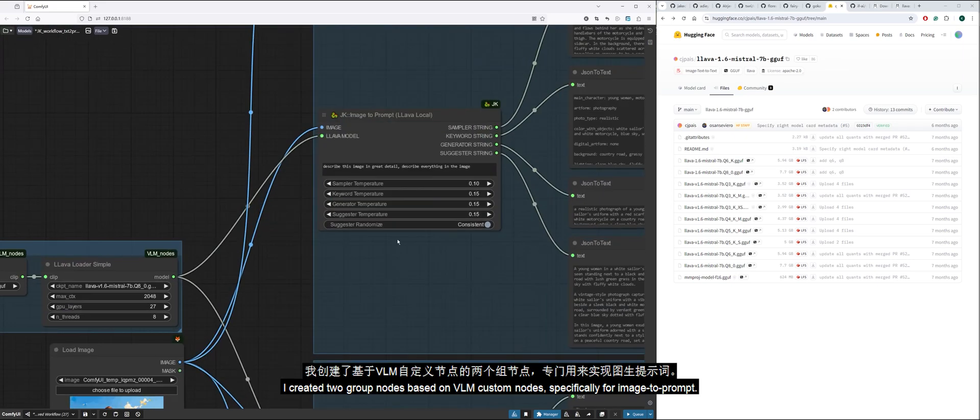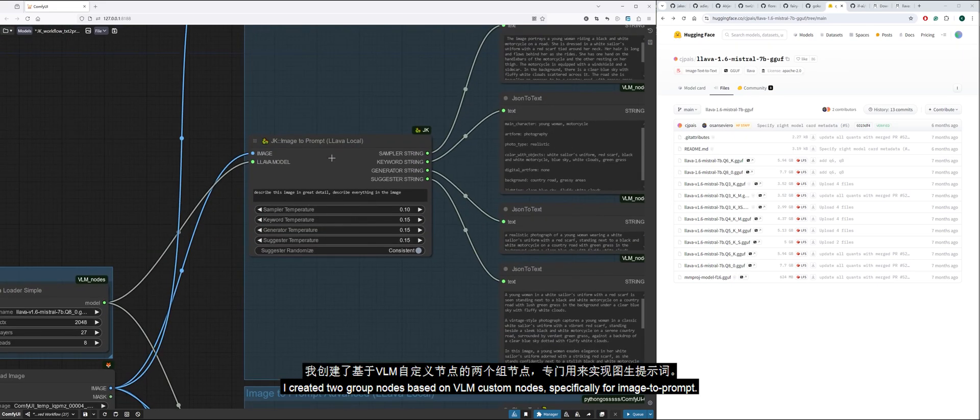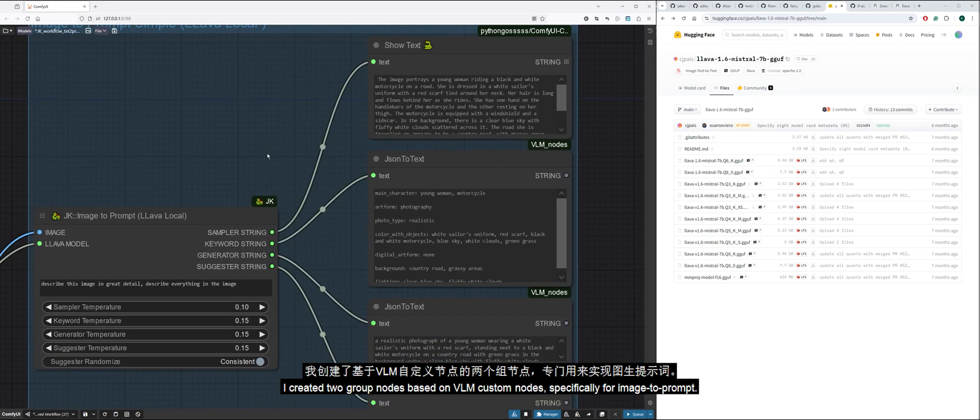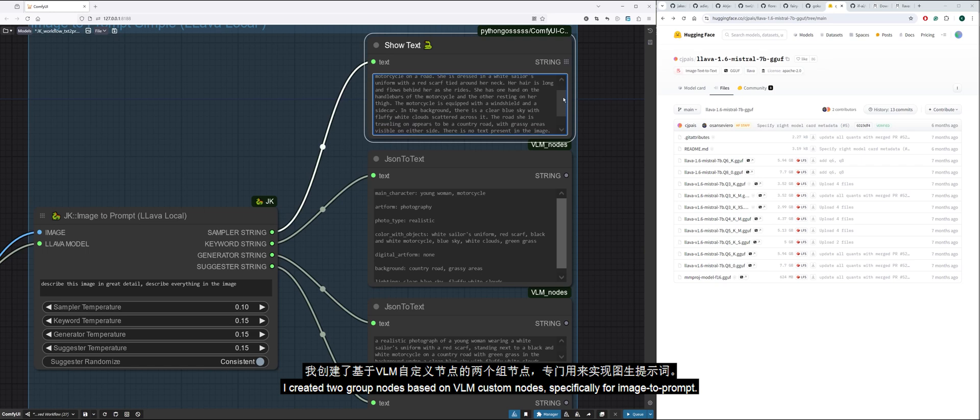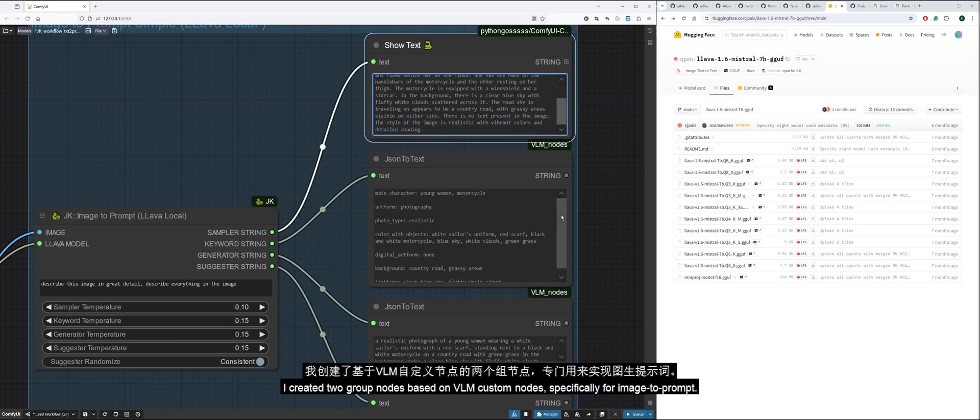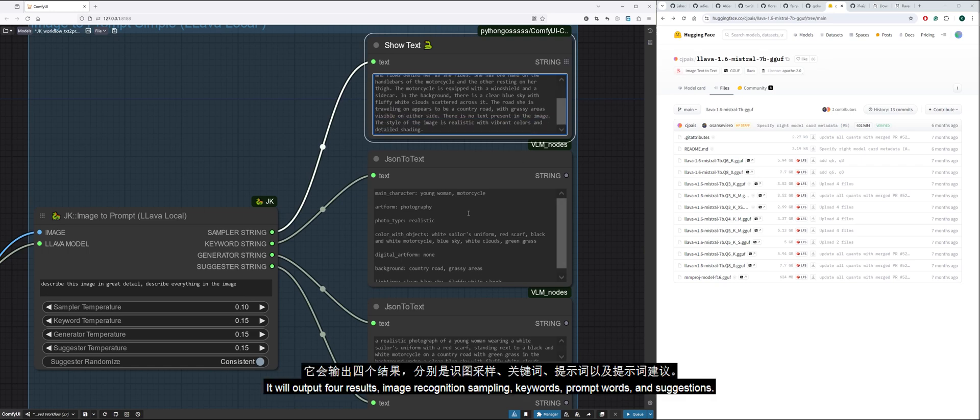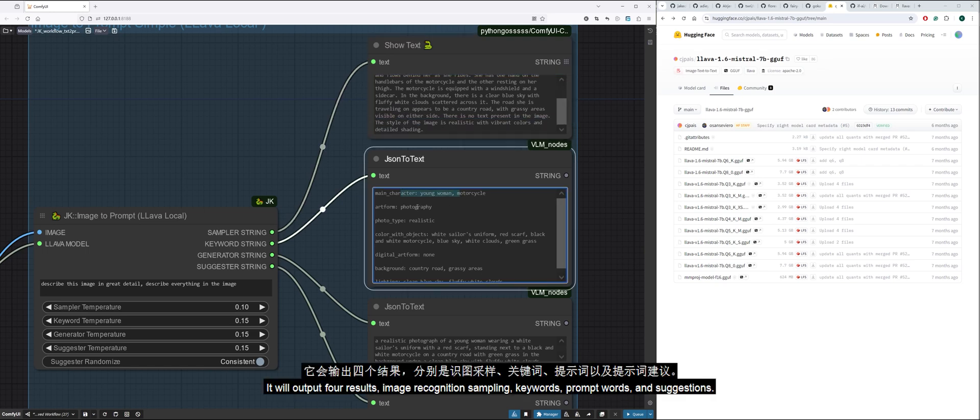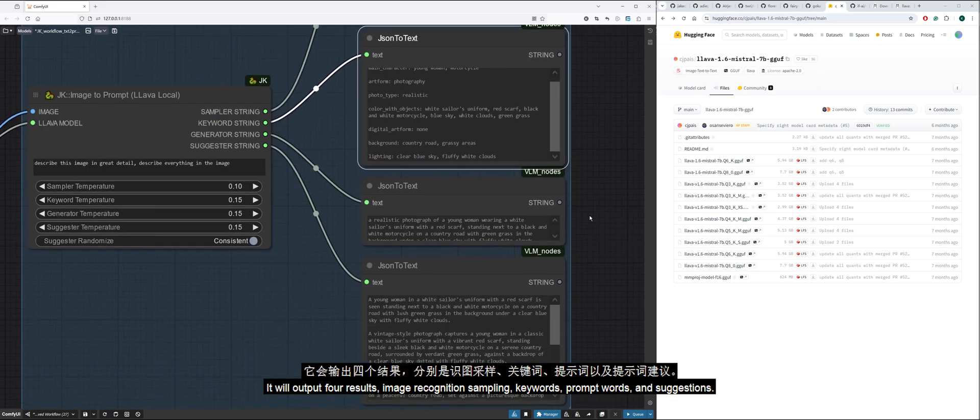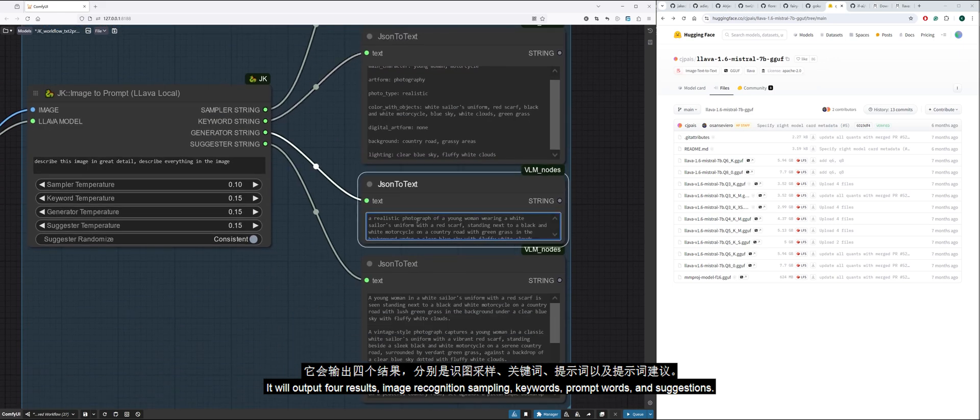I created two group nodes based on VLM Custom Nodes, specifically for image to prompt. It will output four results: image recognition sampling, keywords, prompt words, and suggestions.